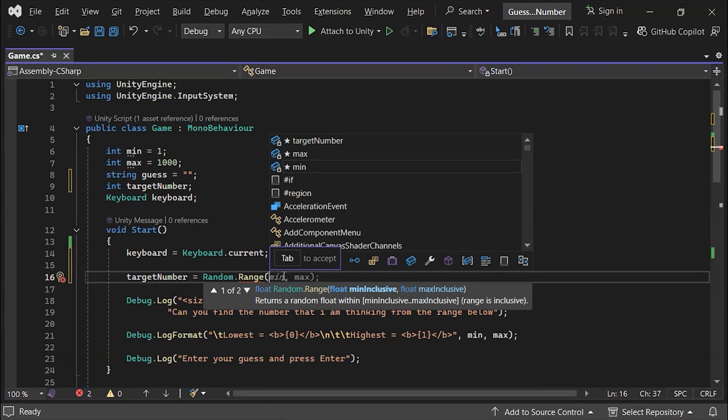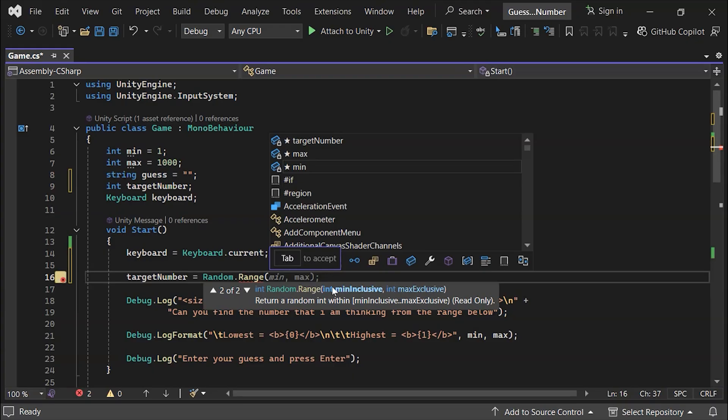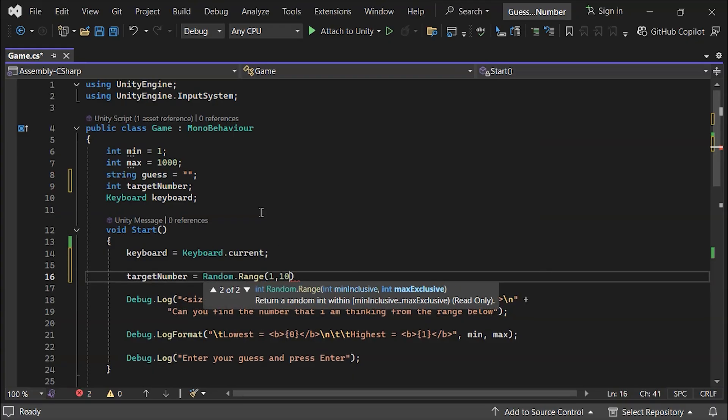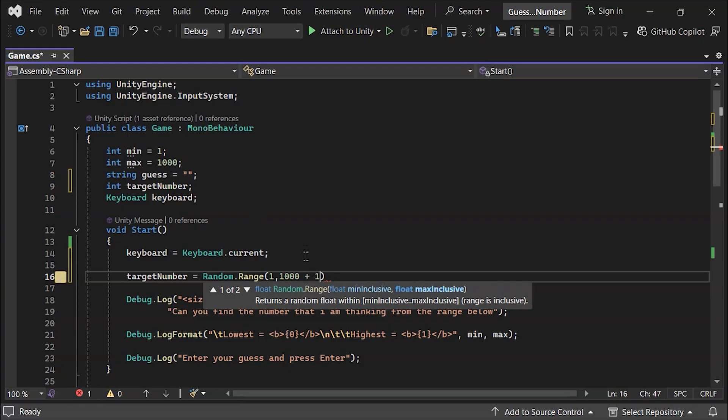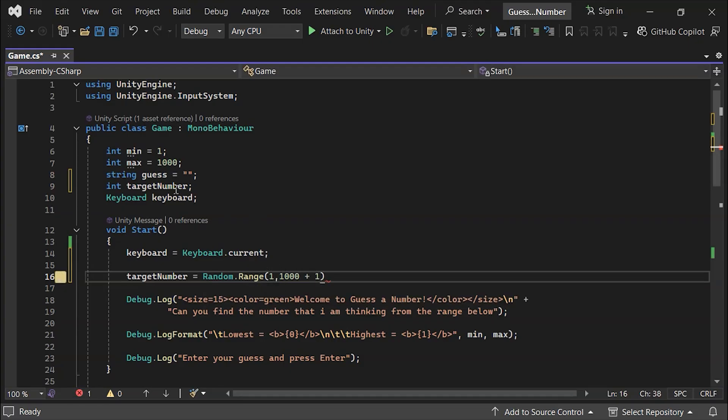When you type the opening parentheses, Unity shows the expected parameters, minimum and maximum values of either float or integer. Since we already defined these values, we can simply insert them here.